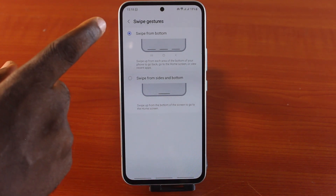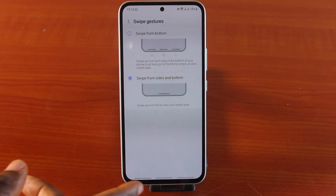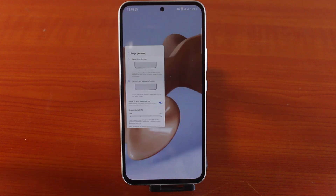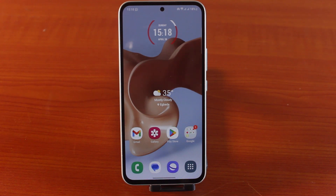Let's go back and choose More Options, then choose Swipe from Both Sides — and there you go. That is how to enable and set gestures on a Samsung phone. If you find this really interesting, hit that like button and don't forget to subscribe to the YouTube channel for more quality videos just like this.